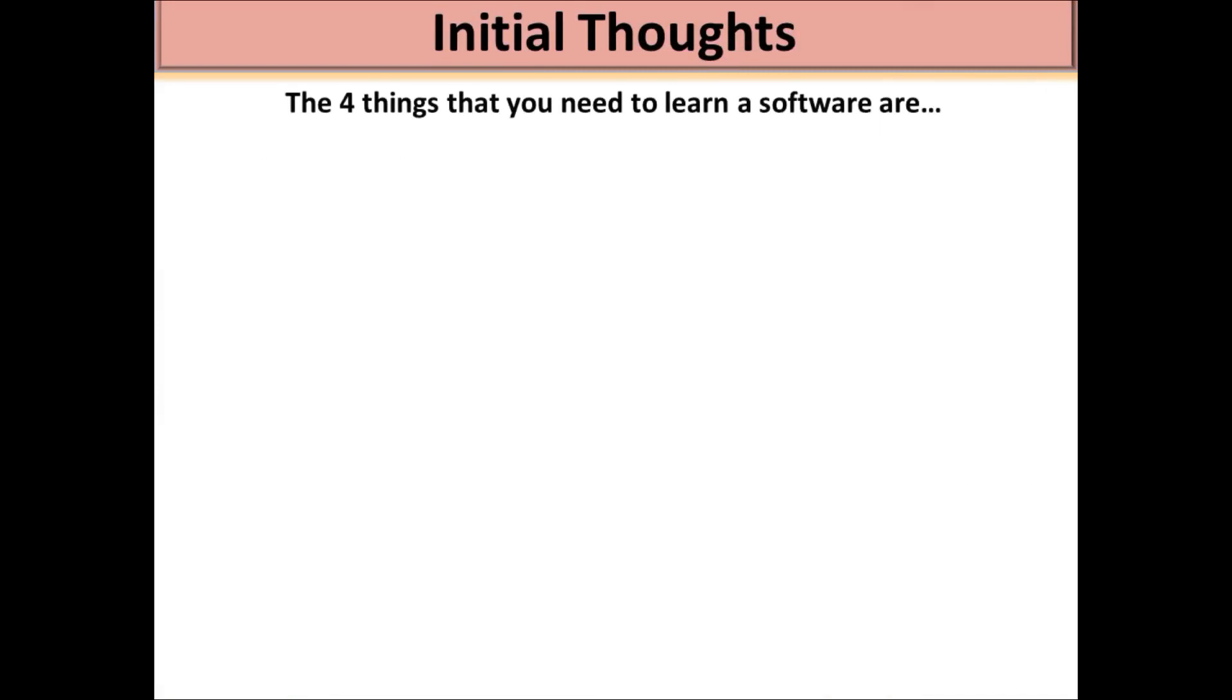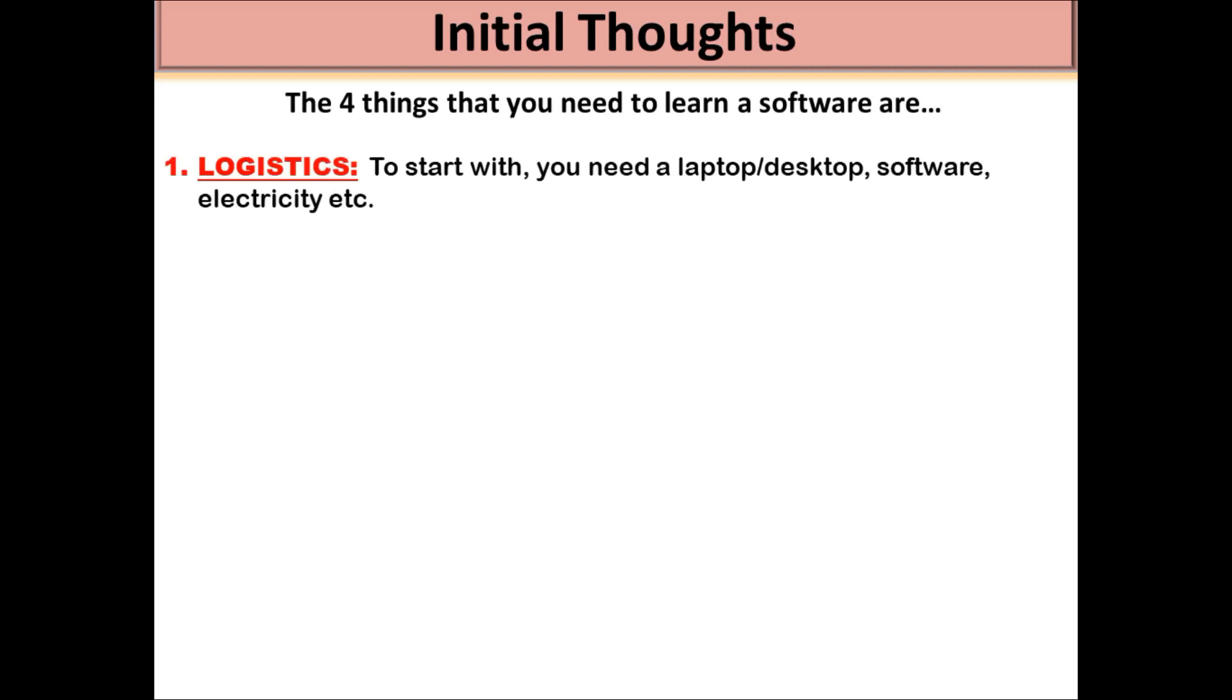To begin with some initial thoughts. I believe that there are four things that you need in order to learn a software. Firstly, dealing with logistics, you first of all need a laptop or a desktop. You need the software itself and you also need electricity.